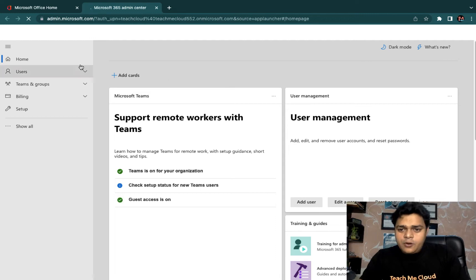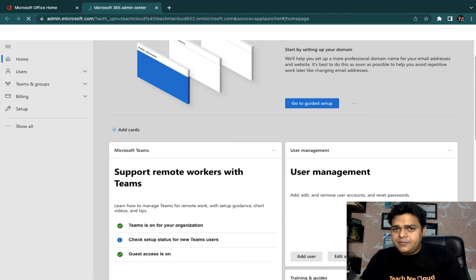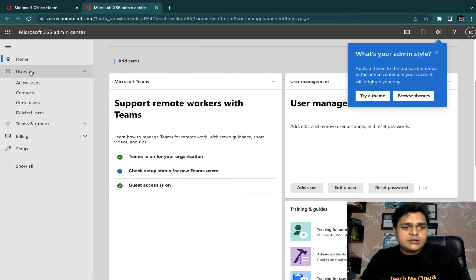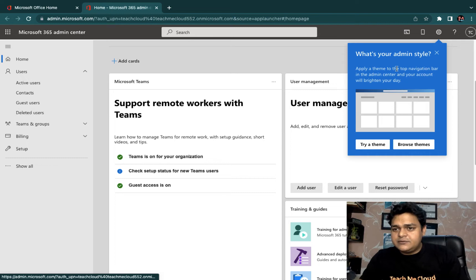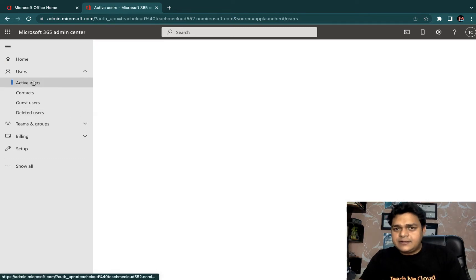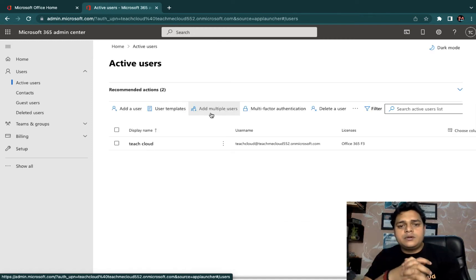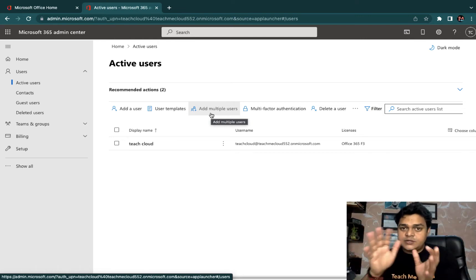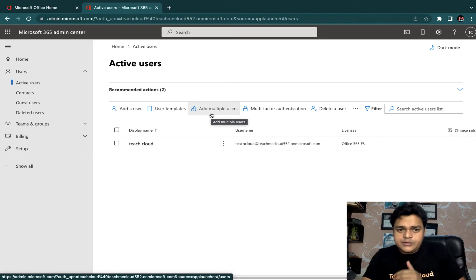A number of options are available here, like add user, edit user, and reset password. It's basically a dashboard where we can manage services. If you want to see more options, just click on Users — you'll see Active Users, Contacts, Guest User Accounts, and Deleted Users. I'm going to click on Active Users. In this panel we can create users: Add User, User Templates, Add Multi-Users — which is also bulk user operation — Multi-Factor Authentication, Delete User. And we'll discuss SSPR with the Azure AD portal.